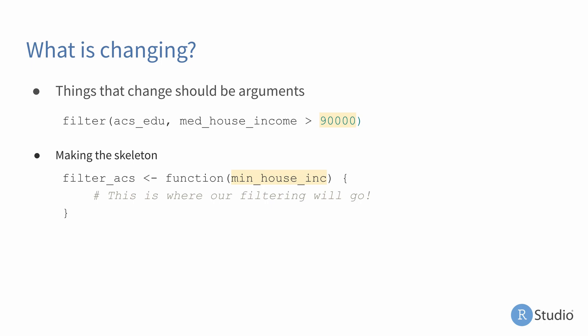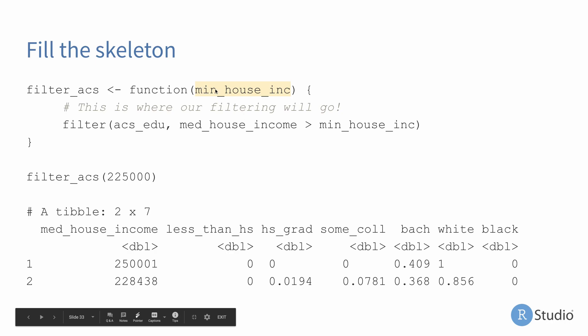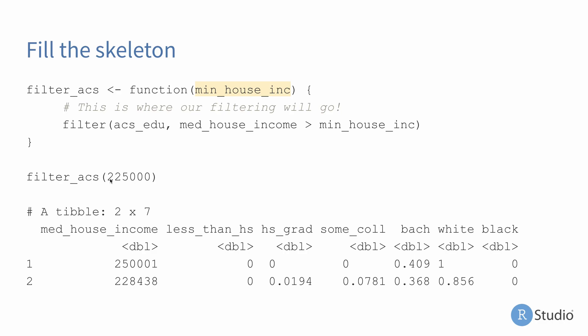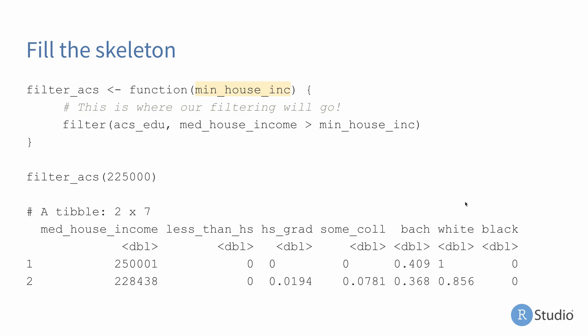So here we're creating a function called filter_ACS with one argument called the minimum household income, min_house_inc. So this is where our filtering will go inside the body between the curly braces. So now we can kind of see what this function might actually look like if we were to create it. The function filter_ACS will then perform a filter on the ACS_EDU data set with whatever value we provide to the minimum household income. So here we're going to say, hey, let's filter our census tract for values that are greater than $225,000. And we can see that there's two census tracts in Boston, one of which is entirely white and one of which is mostly white. So that's not unexpected given Boston and the racial disparities that exist within it.